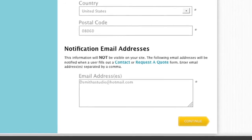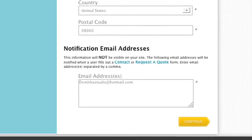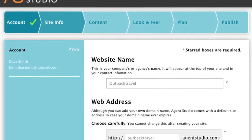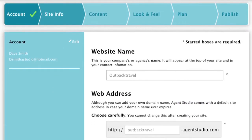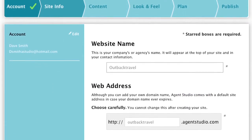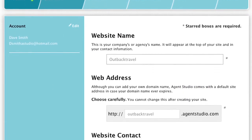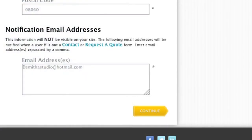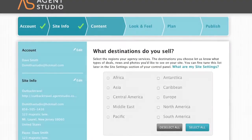This field is required so you can be notified when clients request a quote or fill out a contact form. You can enter multiple emails if necessary. Quickly review the information you entered on this page to make sure it is accurate and all required fields are filled in. Then click Continue to move on to the next step.